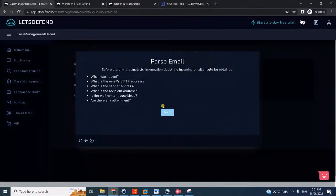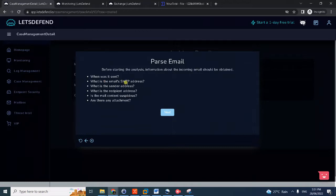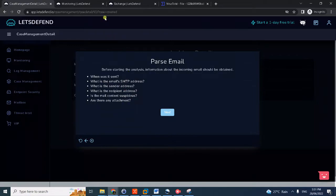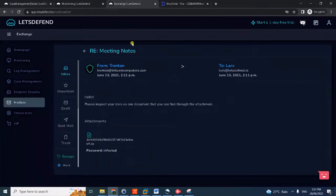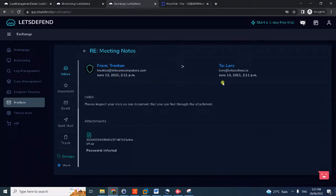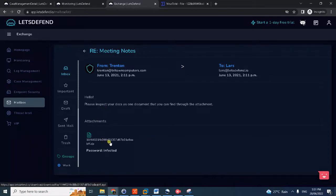We are asked to parse the email, or in other words observe the email. When was it sent, sender address, recipient, email content, suspicious, any attachment? It will all be answered here. Sender notice here - was sent on June 13, sent to Lars, and the message seems suspicious because it contains an attachment.